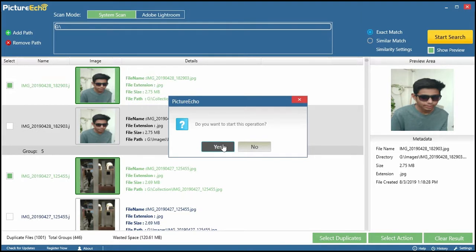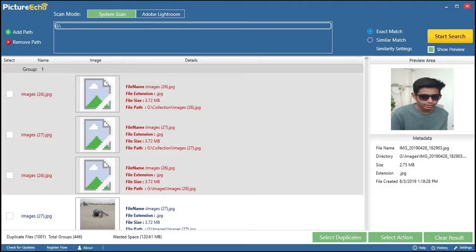And there you go. The job is done and you've successfully removed a lot of junk files from your system.